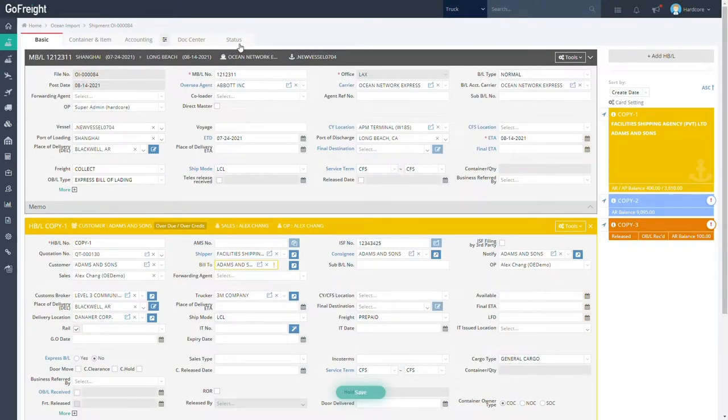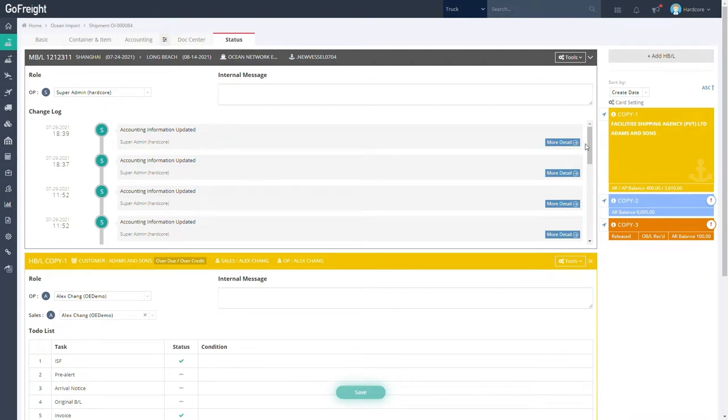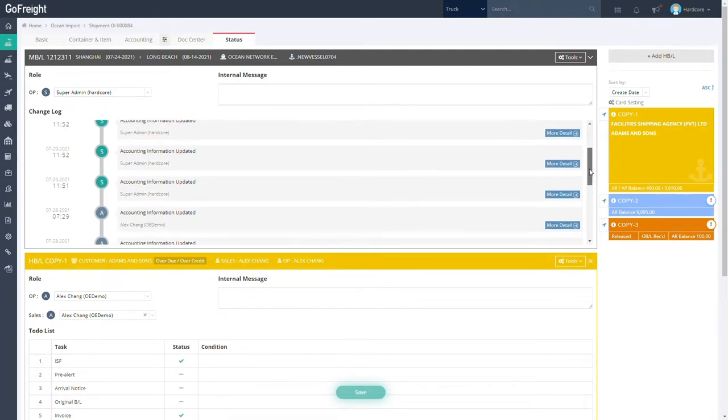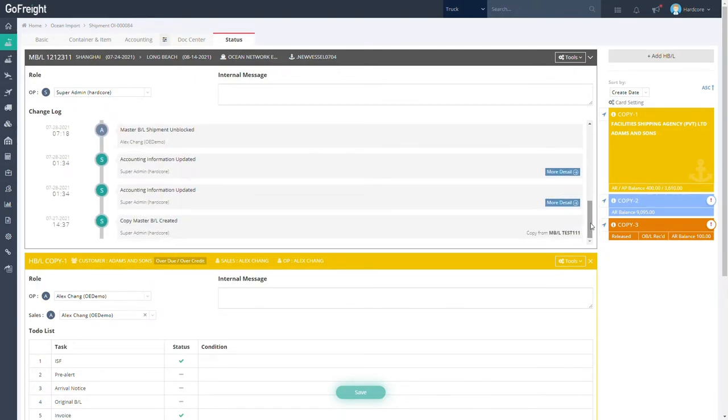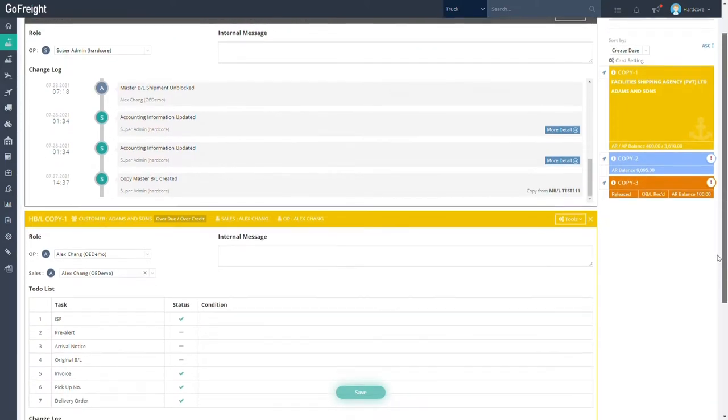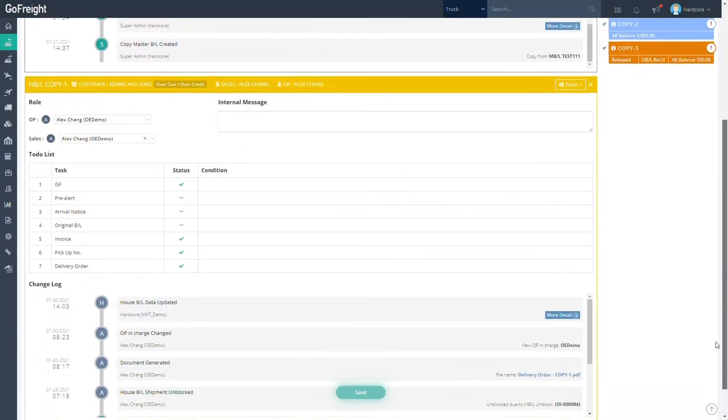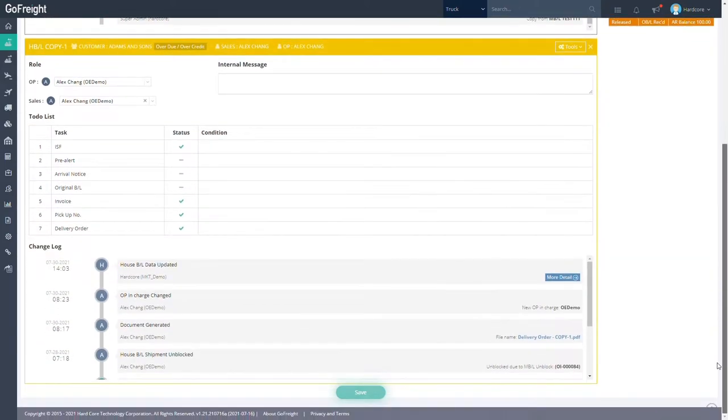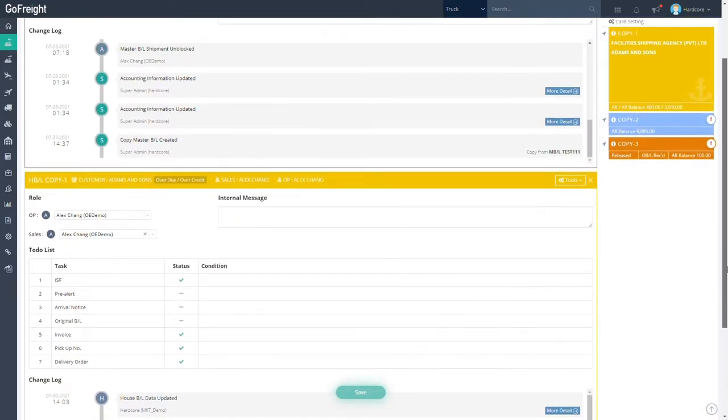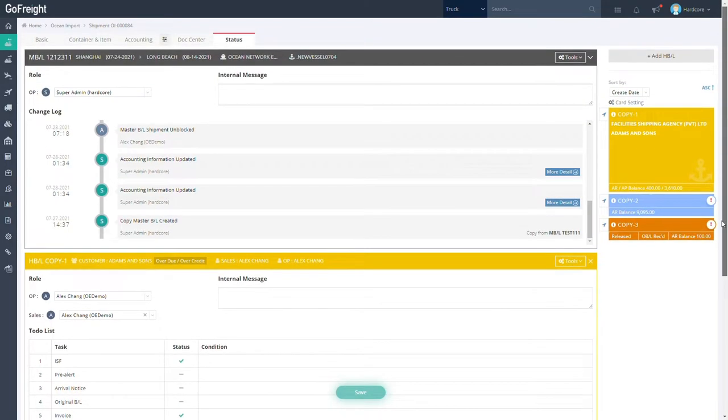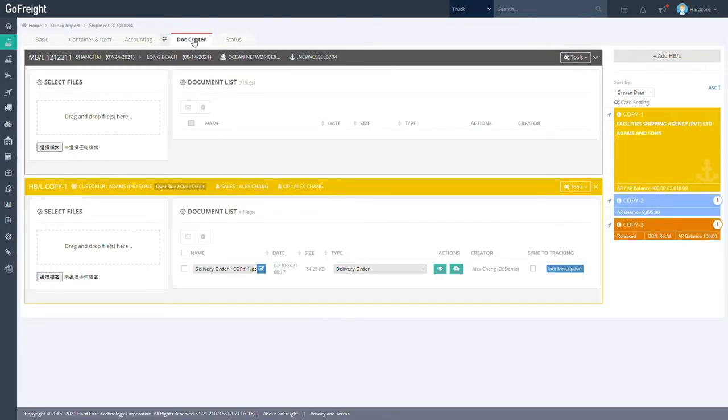In the Status tab under our Container Milestone feature, you can see a change log to your HBL and MBL information with a to-do list to keep track of progress. And all the forms you fill in will be automatically stored in a secure and centralized document center.